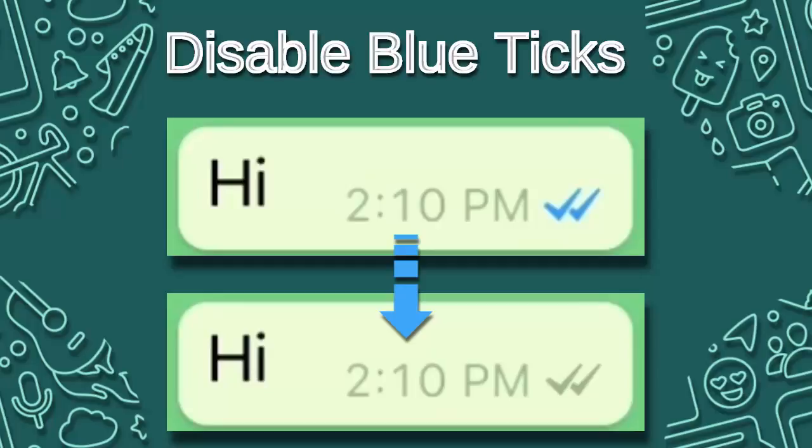In this video, I will show you how to disable blue ticks on WhatsApp message for iPhone.